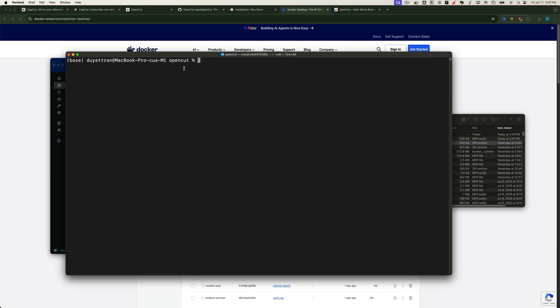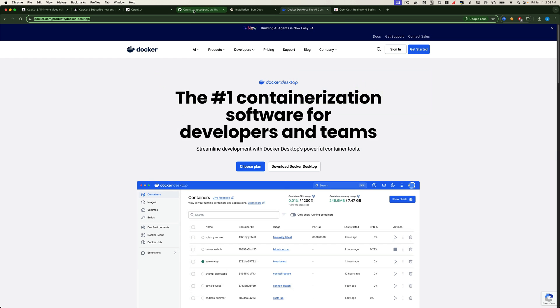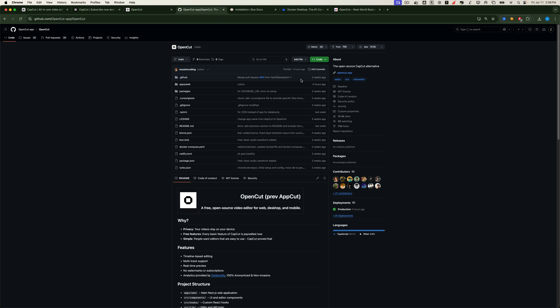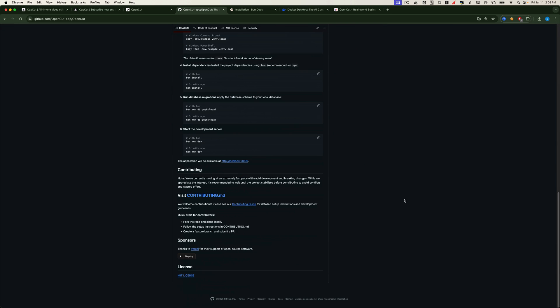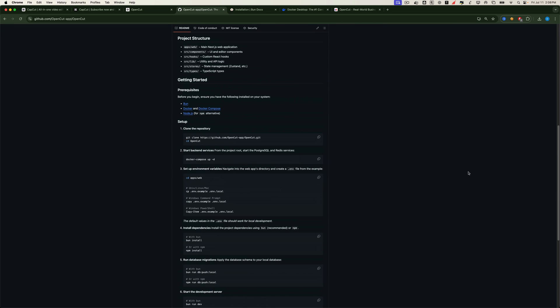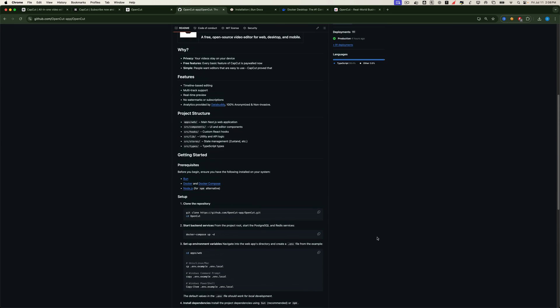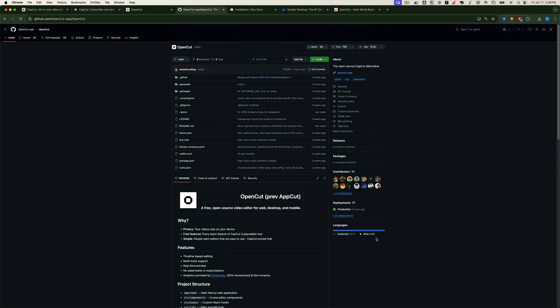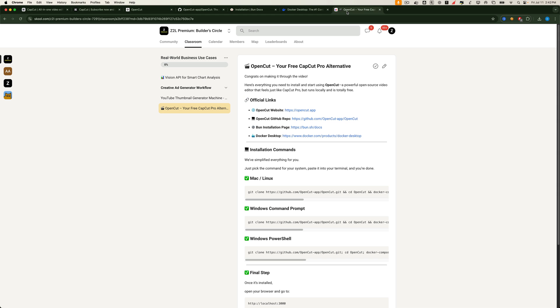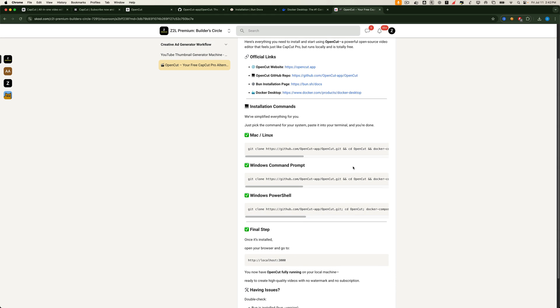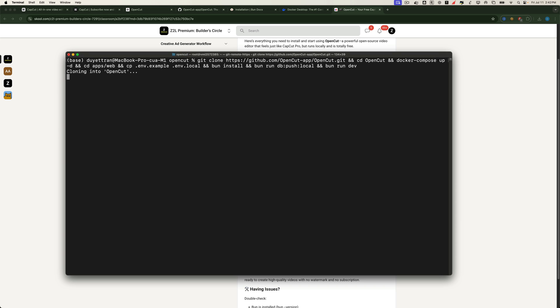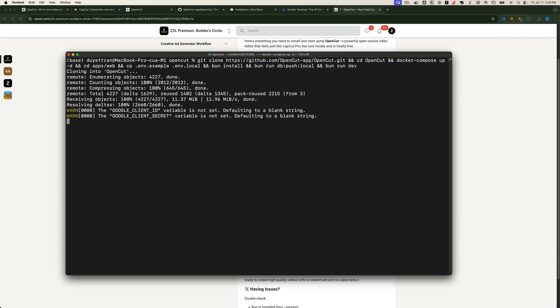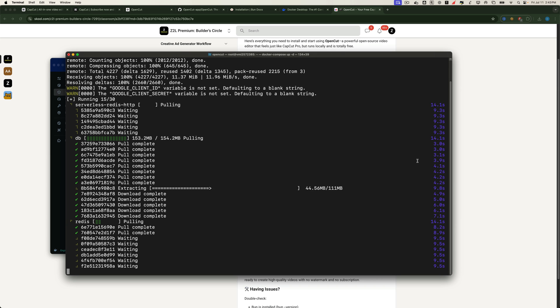Now here's the cool part. Instead of going through the GitHub page and running each step one by one, we've already prepared a single all-in-one command for you. Whether you're on Mac, Linux, or Windows, we've got you covered. Just copy the version that matches your system, paste it into your terminal, and you're good to go. Since I'm on a Mac, I'll just copy the macOS version of the command and paste it in. Hit Enter and let the setup do its thing. It'll take a minute or two as it installs everything you need.